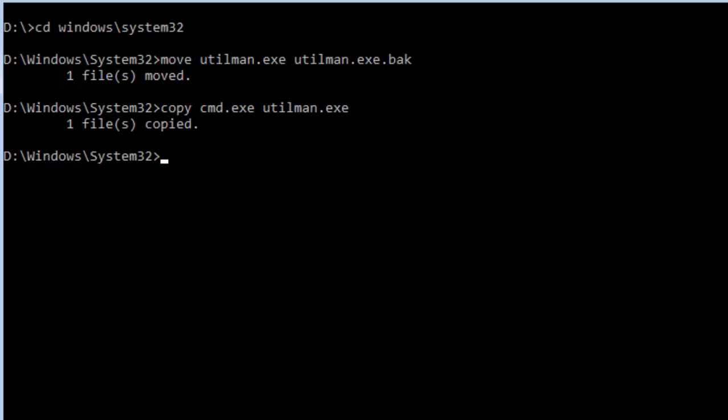Restart the system by typing wpeutil reboot and hit Enter.